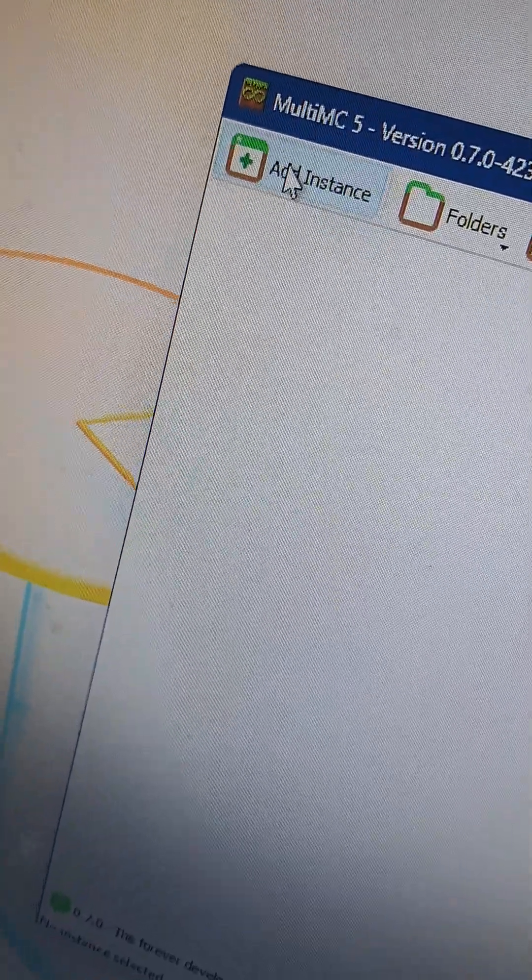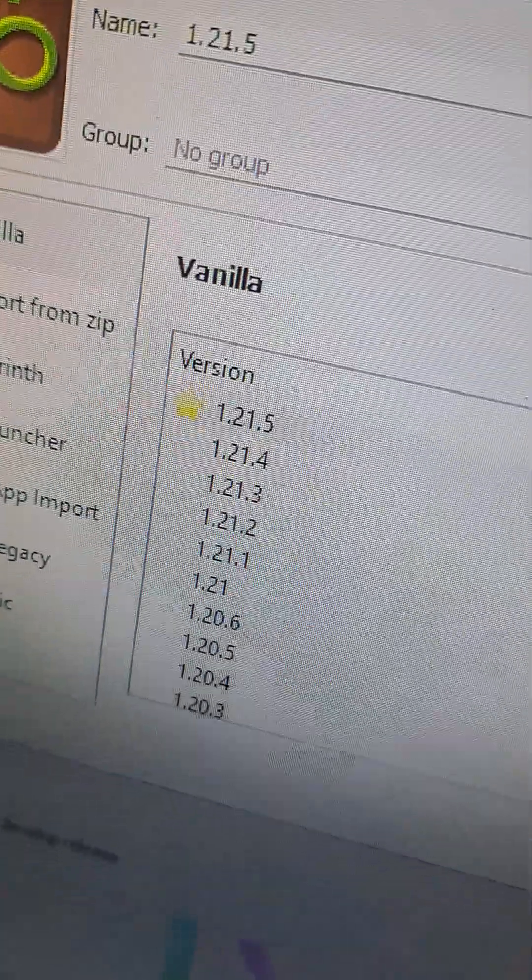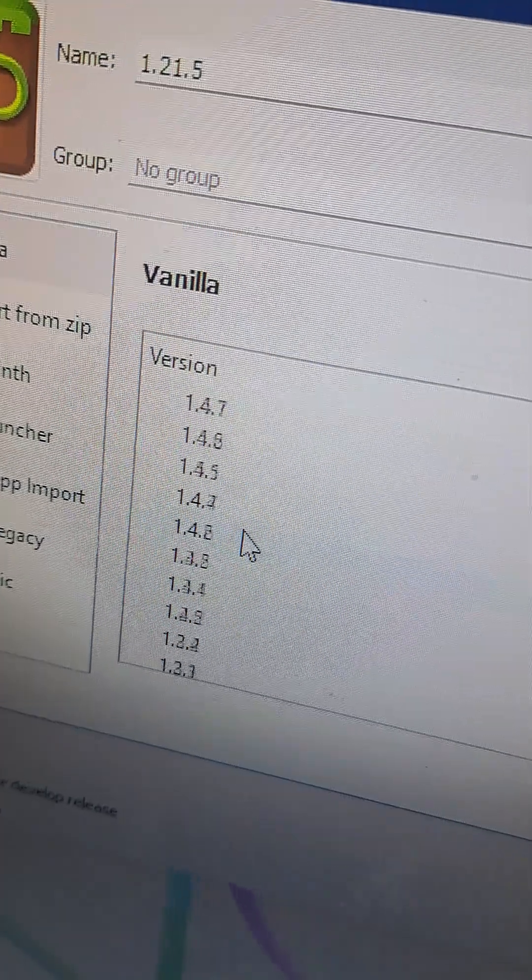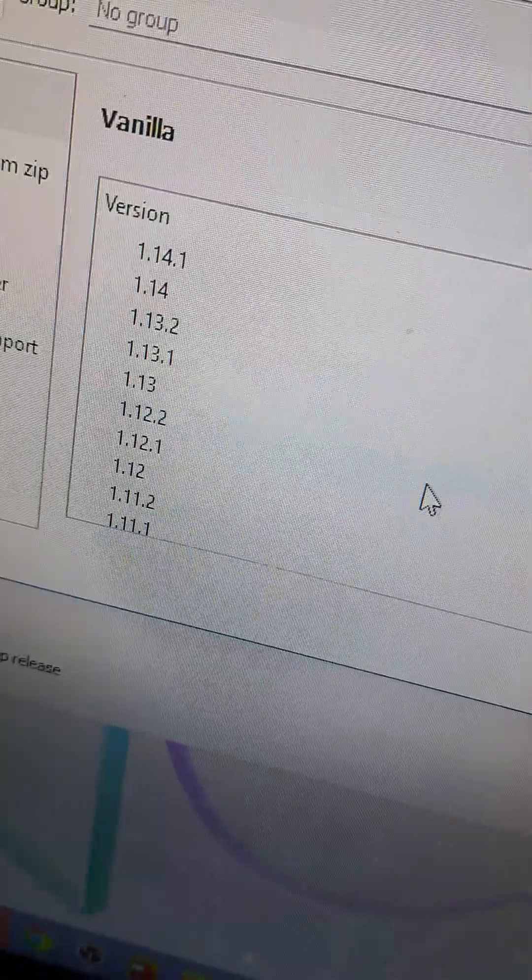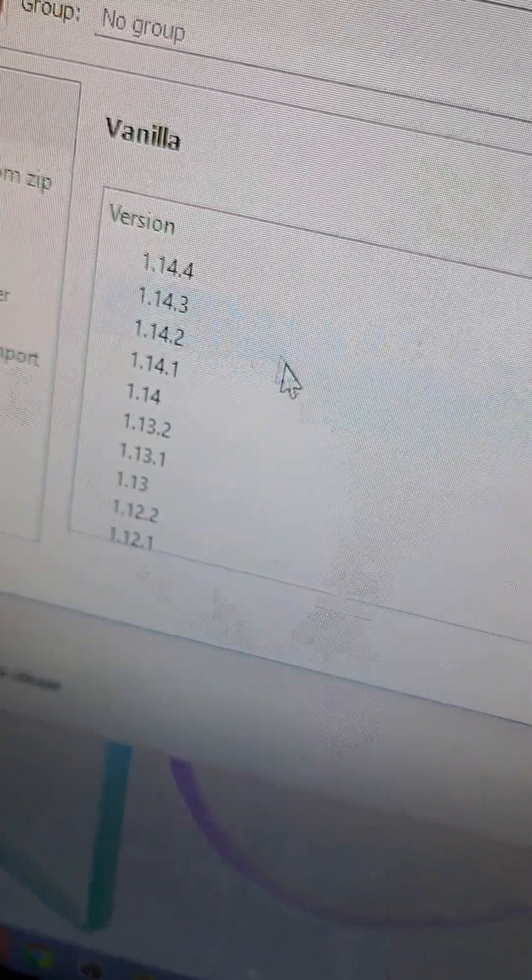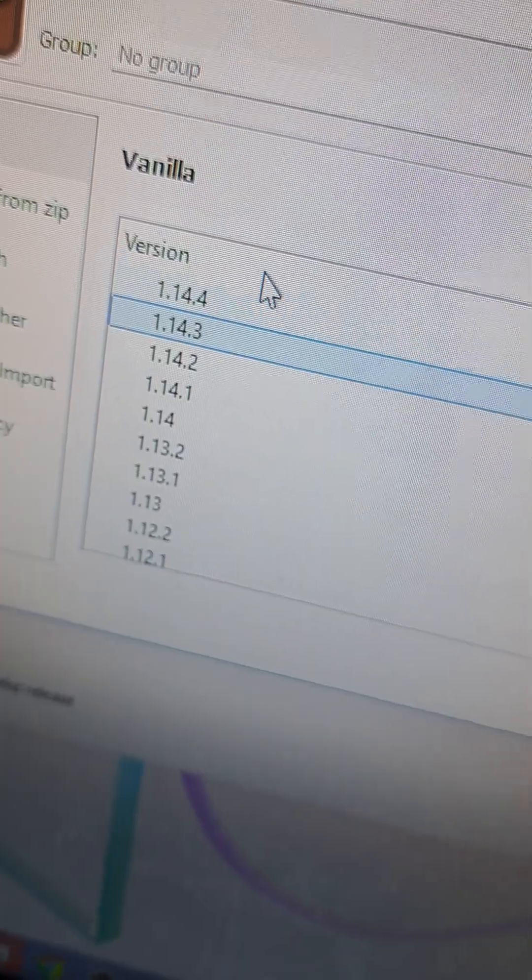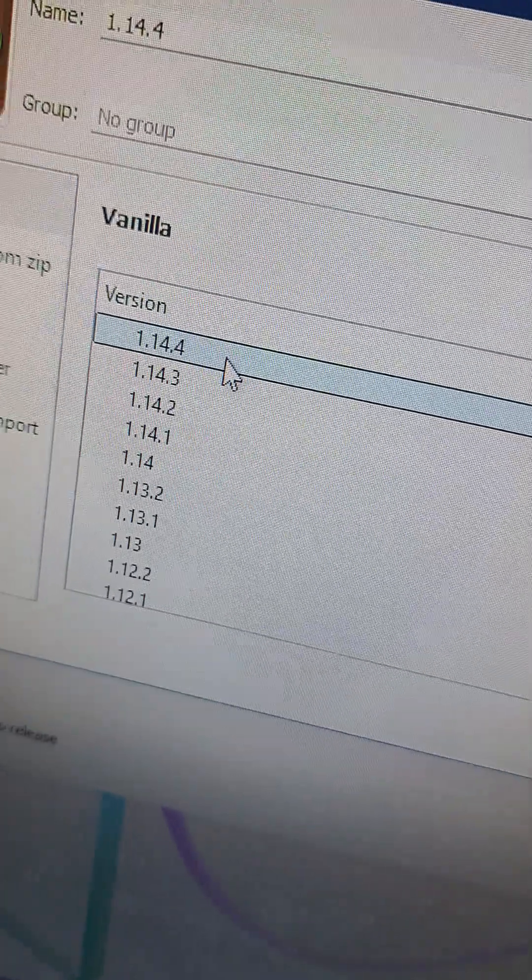Now, select Add Instance. And then you're going to want to select the version you want to run on XP. I'd recommend an older version so I'm going to actually go with 1.14.4. Why not? I don't know. Just a random version. And now click OK.